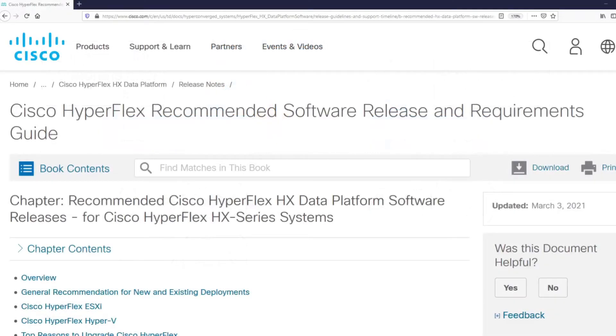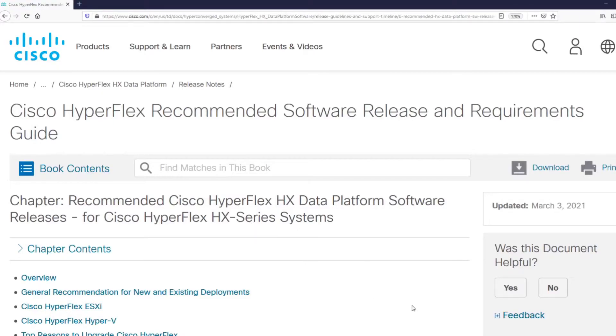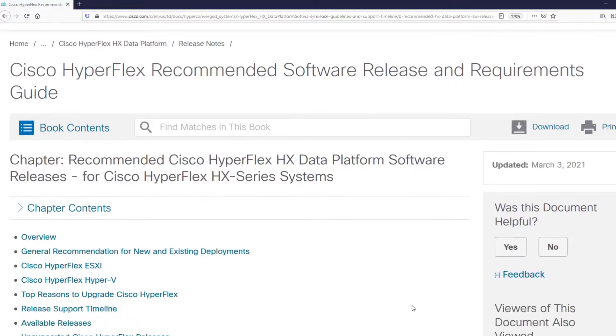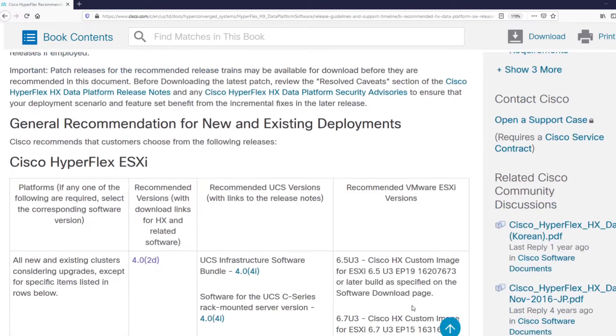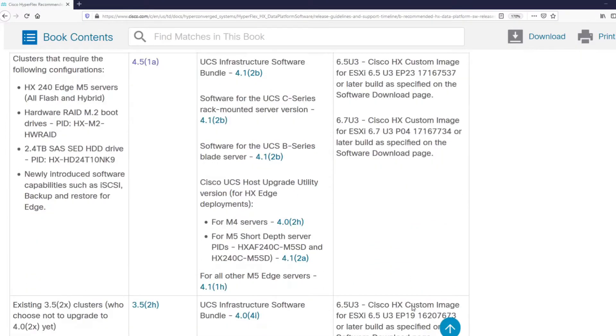First, you would want to consult with the Cisco HyperFlex recommended software release and requirements guide. Not all cluster types have the same combination of recommended versions of software.